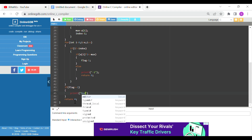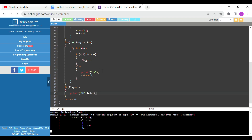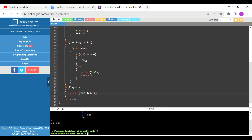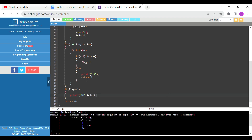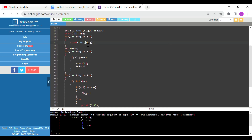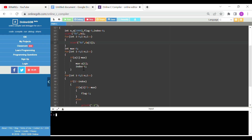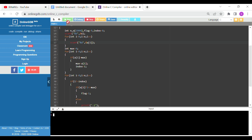We will print the result. If flag equals 1 and condition is satisfied, printf the index using %d. Running with input 4 elements: 1, 3, 6, 2 — output is 2. Running again with input 4 elements: 1, 2, 3, 4 — condition is not satisfied, output is minus 1. This is the first approach.